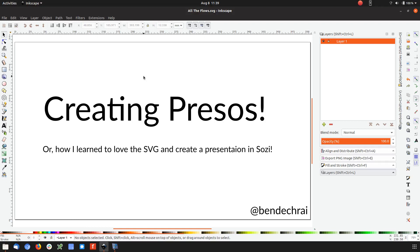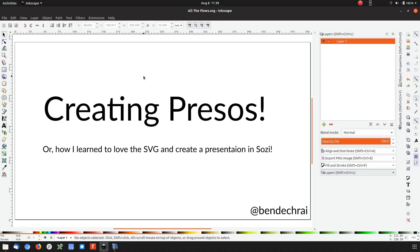Hello everyone. I'm about to create a new presentation for a talk that I want to give, and I thought I'd revisit Sozi as a presentation tool creator. Given that I haven't played with it for a while and there have been some changes to the way the software works, I thought I'd try it out and show you the outcome.